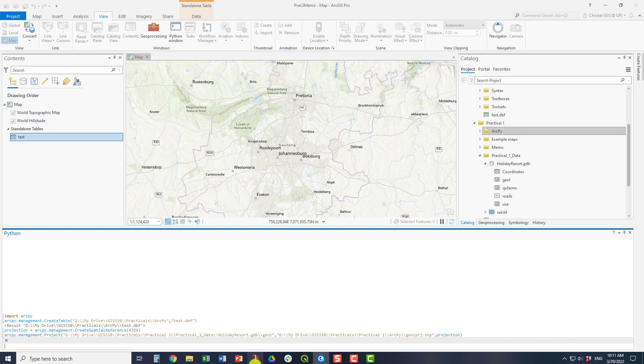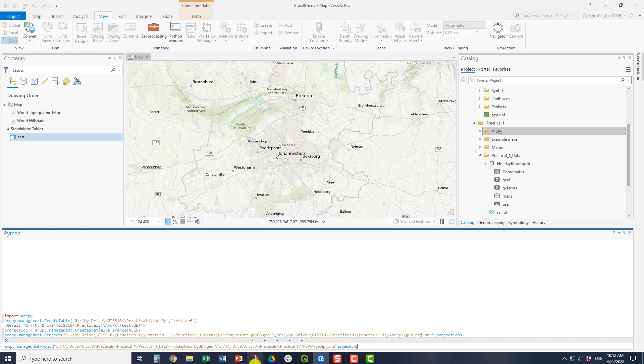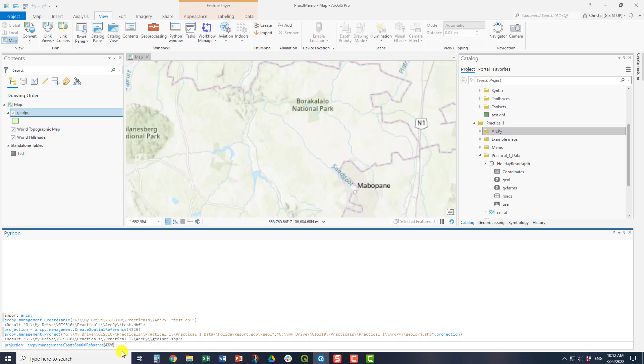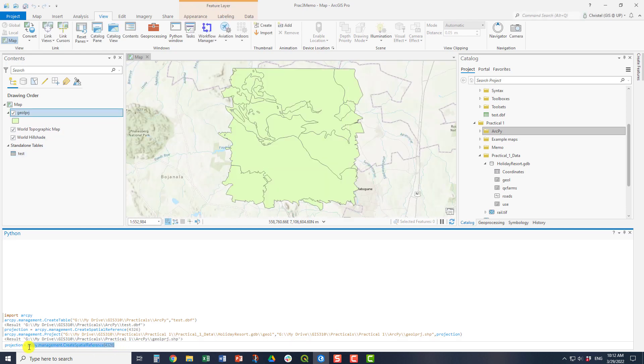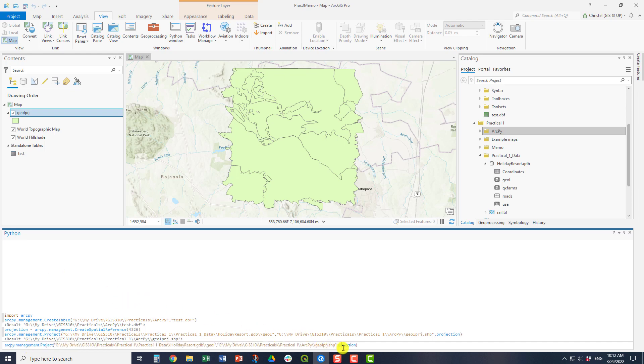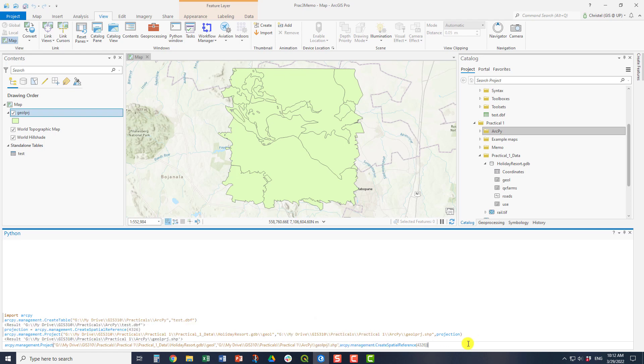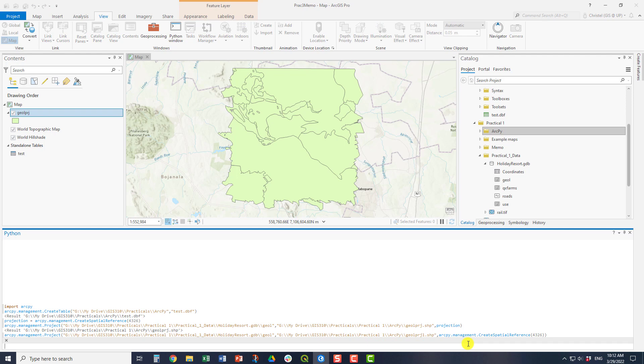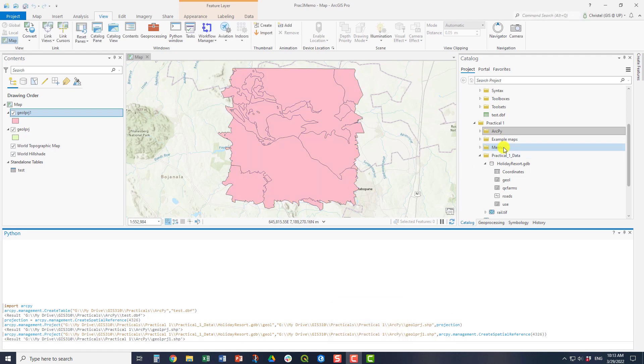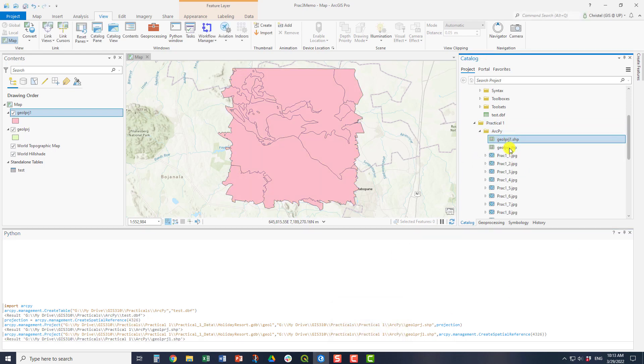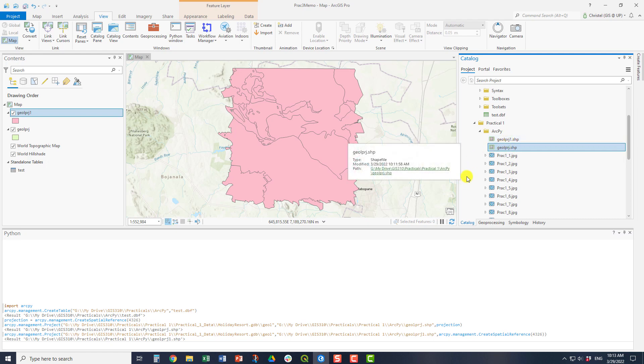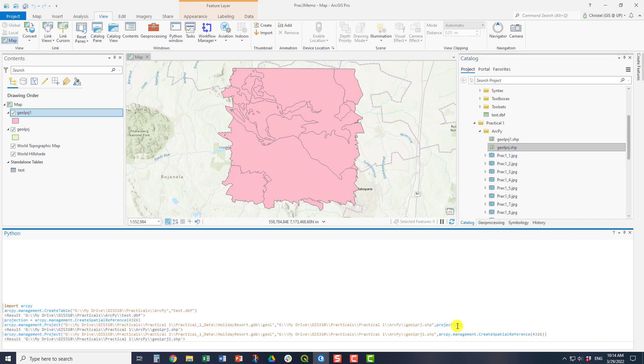So here I'm using a variable inside code. I could have also just used this create spatial reference as a nested function within that projection information. Now, a nice thing about the Python window is that if you do make a mistake, you can actually reuse your code. So by just going up and down using the up and down arrows, you can actually reuse code. So for example, if I wanted to use that nested function that I had just now, and I wanted to actually not use the variable, but now I actually just want to use the other code, the ArcPy.management.spatial reference, I can just use the arrows as you've seen me do now. And I can run it again without having to retype all my code. So the Python window also allows you to reuse code. You can copy and paste into it. You can see here that my second file has now also run.